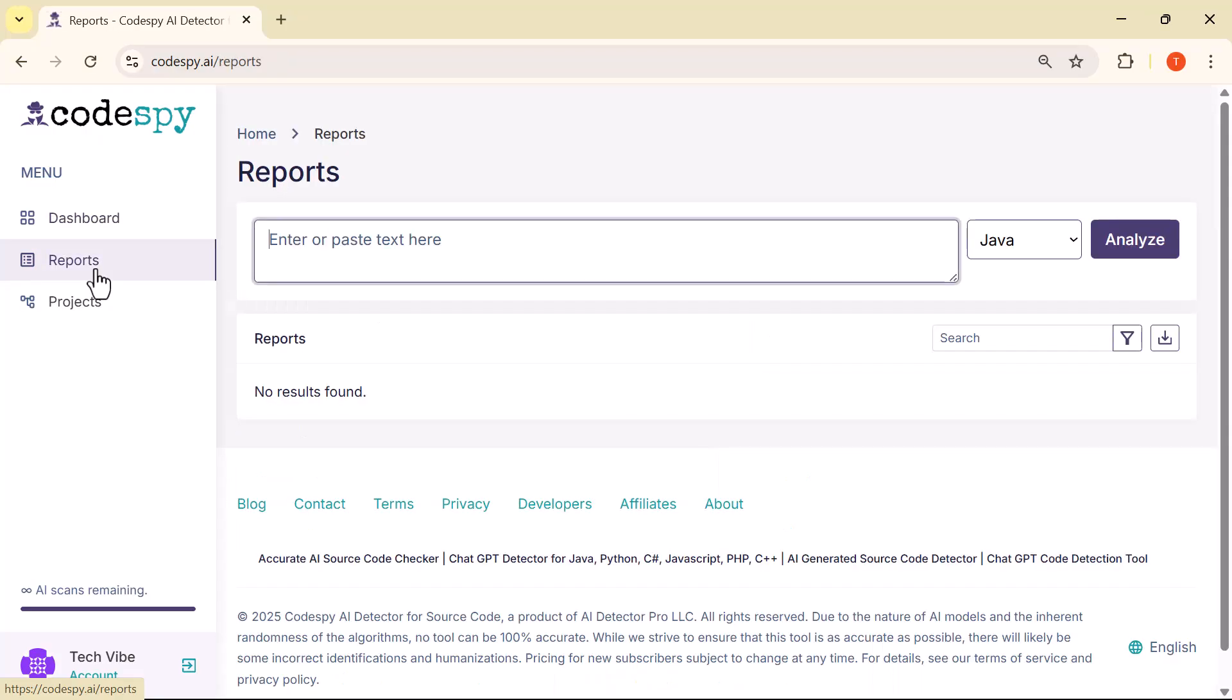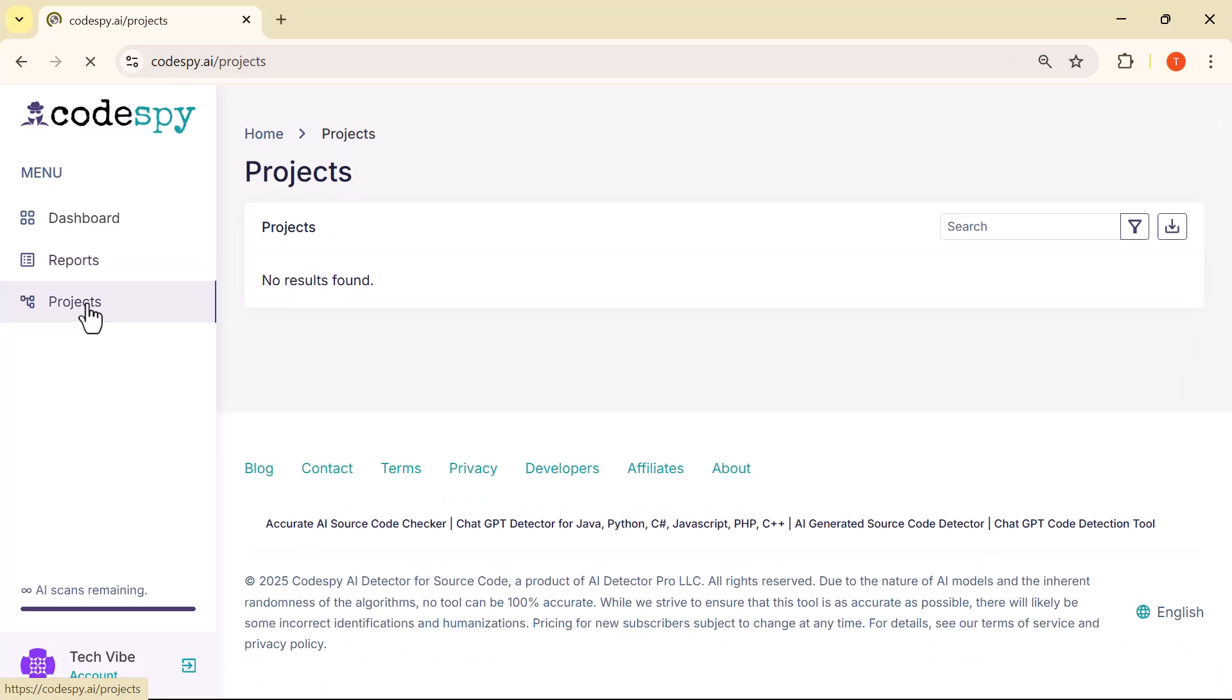Just below that is the Reports tab. This is where all your scan results are saved, showing the AI detection probability for each file or code snippet you've checked. And finally, there's the Projects section, which helps you organize your code analysis into separate folders or workspaces.